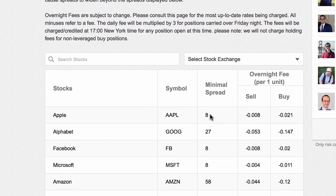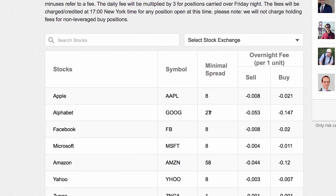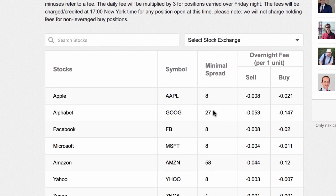Minimal spread is 8 pips. A pip is the smallest amount a market can move — percentage index point or something, I can't remember what pip stands for. It's the smallest amount it can move. It's different — look: Alphabet, 27 pips is the spread. Amazon, 58. Every time you open a trade, you're going to get charged these fees. It happens with all the exchanges. eToro's are actually quite high. So that's what a spread fee is, and they change.